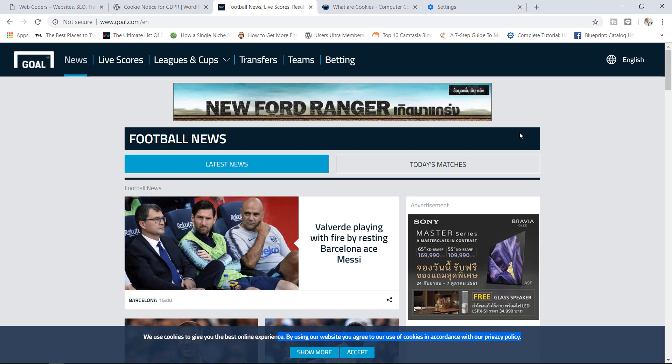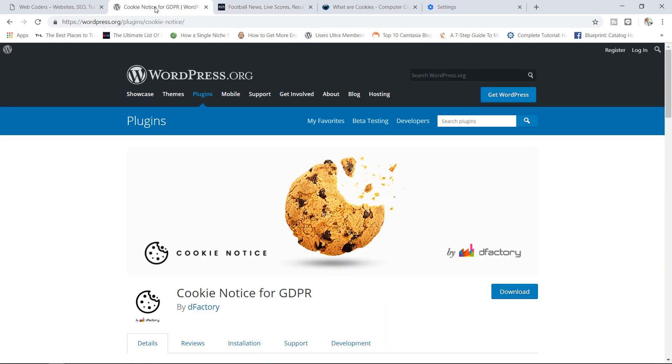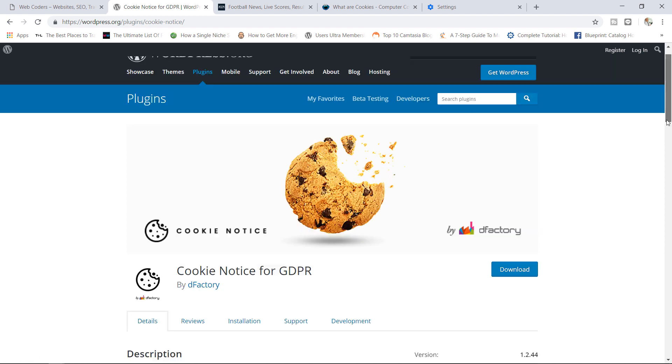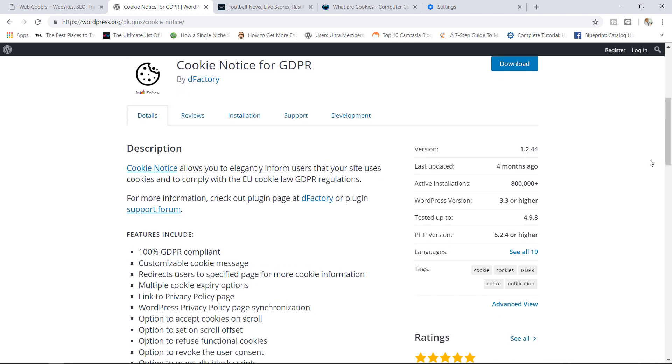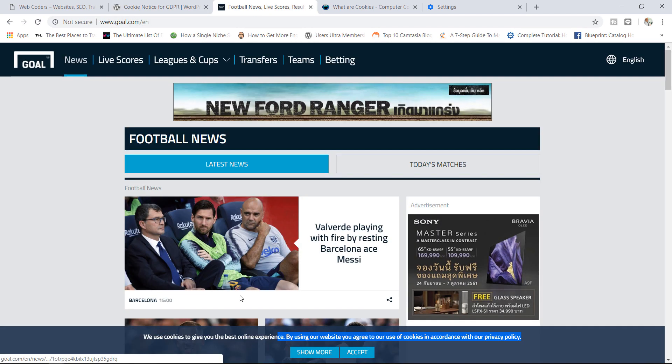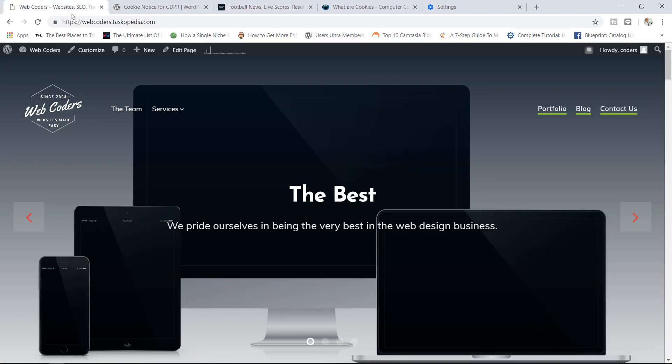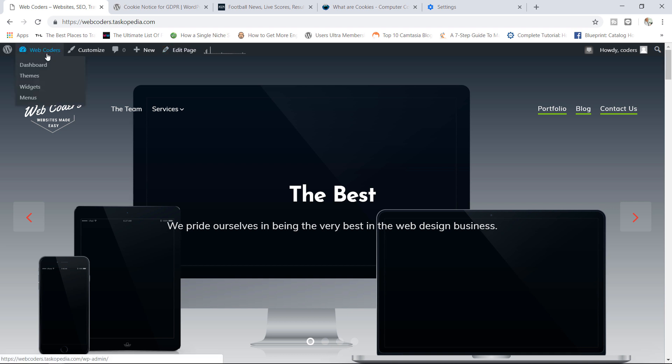We're going to make use of a plugin here known as the Cookie Notice for GDPR by dFactory. These guys have made a really awesome plugin and you can see right now over 800,000 active installations. It's a pretty good plugin for creating cookie notices. We're going to go ahead and create something like this, very similar on this particular site here, which is one of my sample websites.